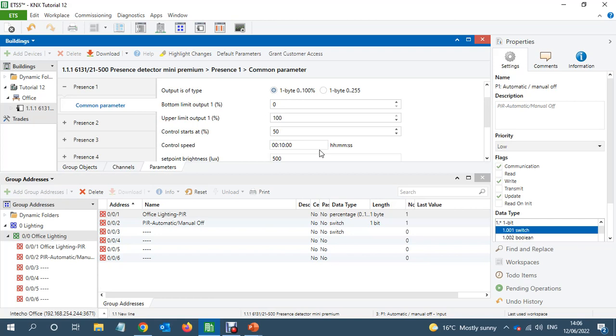But if someone walks into the office, the lights come on at 50%, the lux level is somewhere about 300 or something like 350, then it will increase the lighting one by one, like one degree by one.